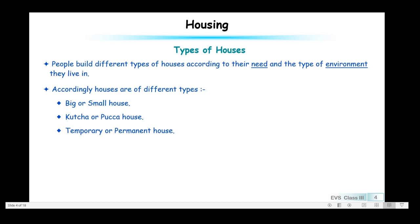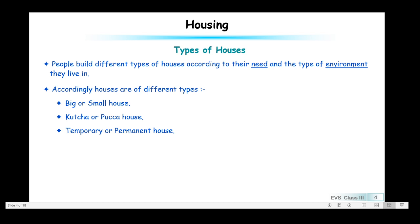Types of houses — people build different types of houses according to their need and the type of environment they live in. Accordingly, houses are of different types: big or small, kacha or paka, and temporary or permanent. So let us pick up kacha house first.